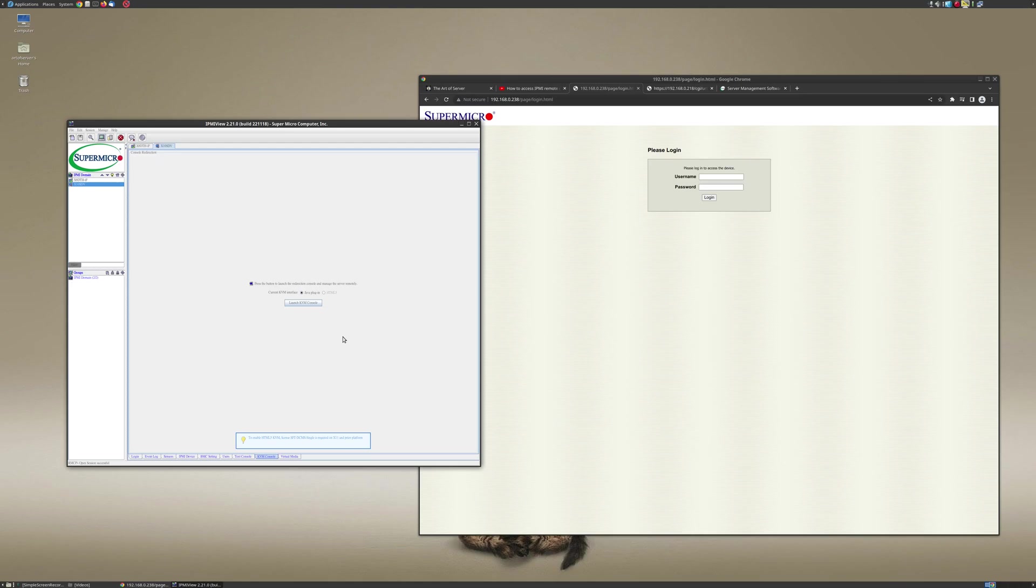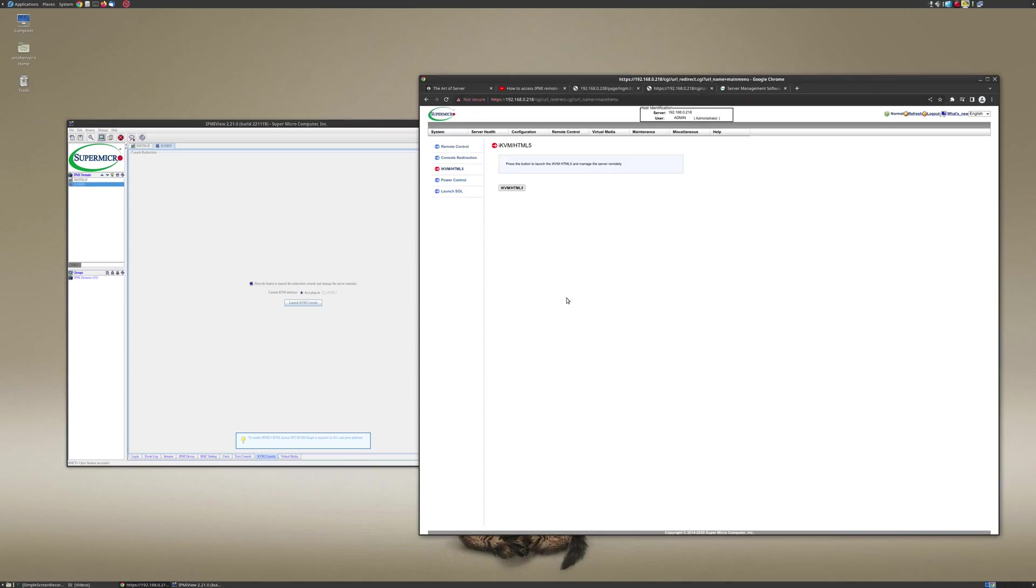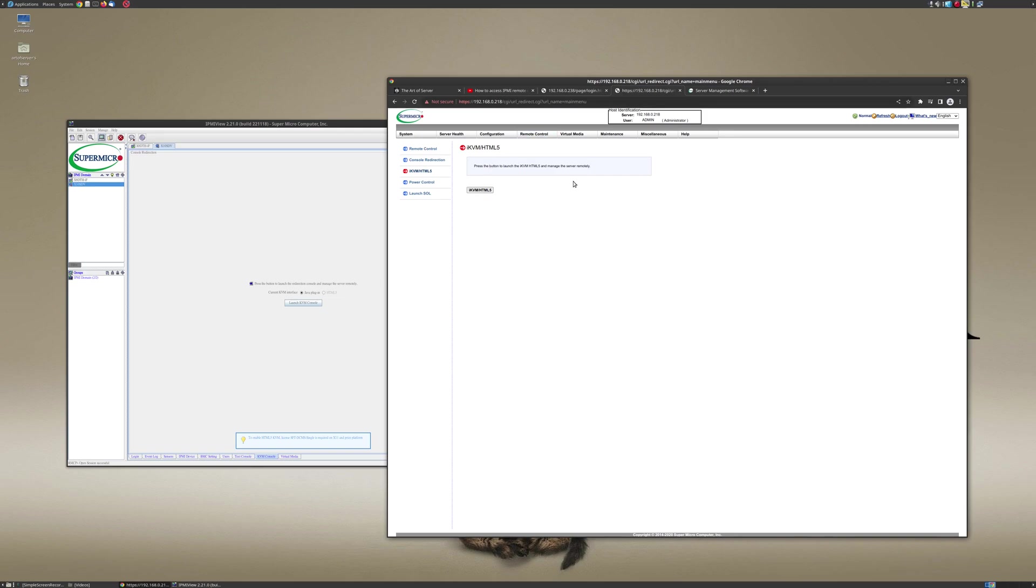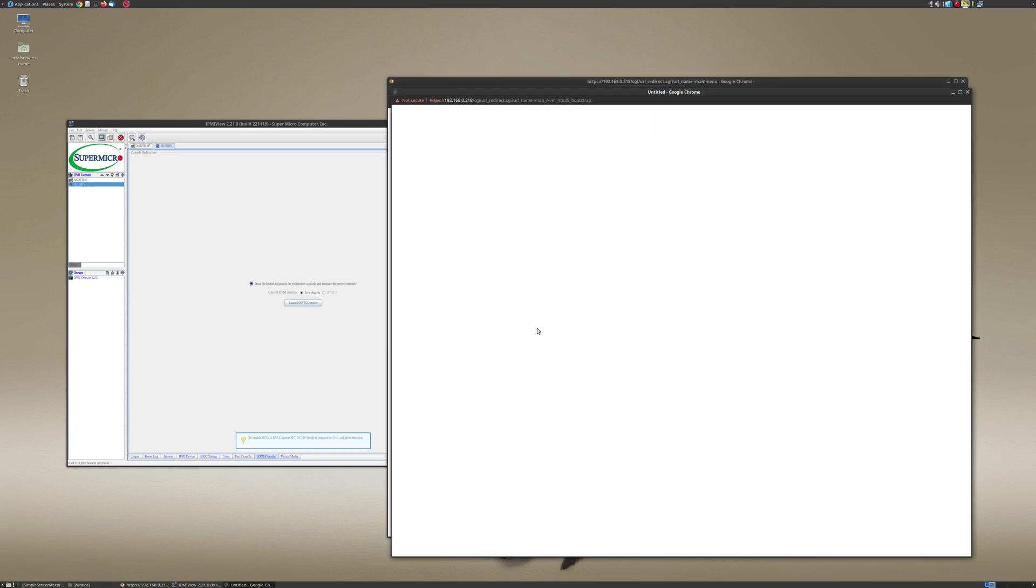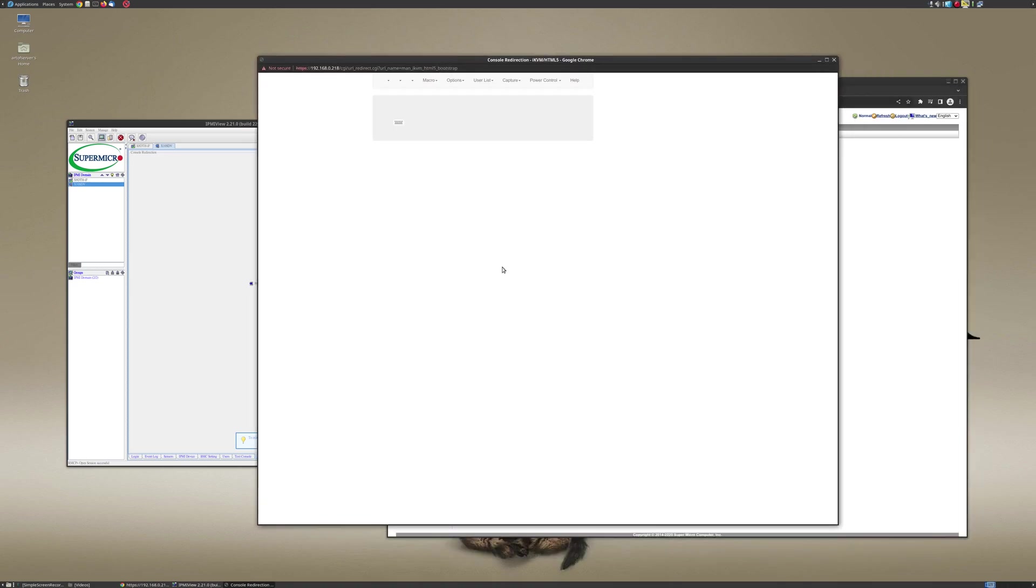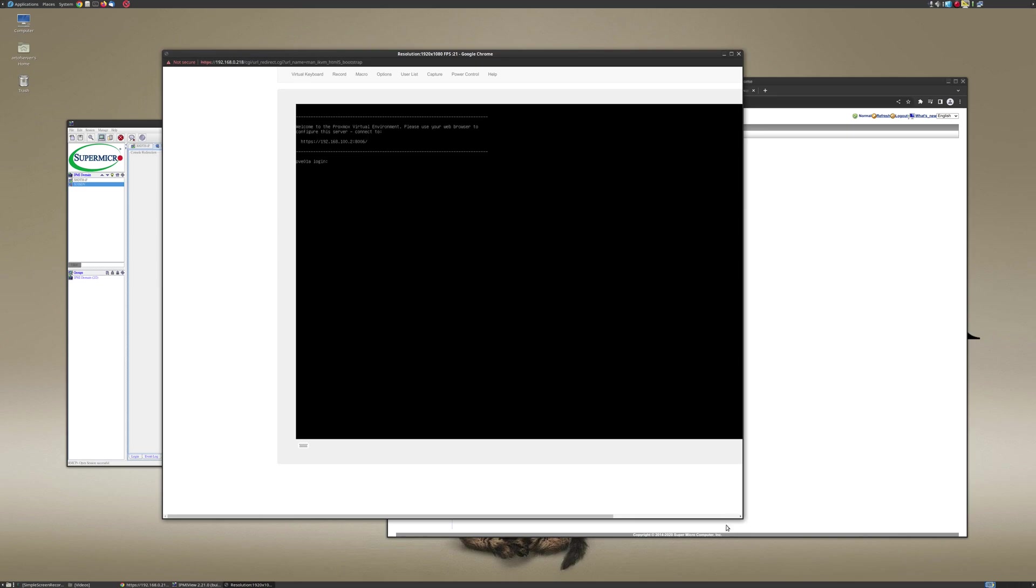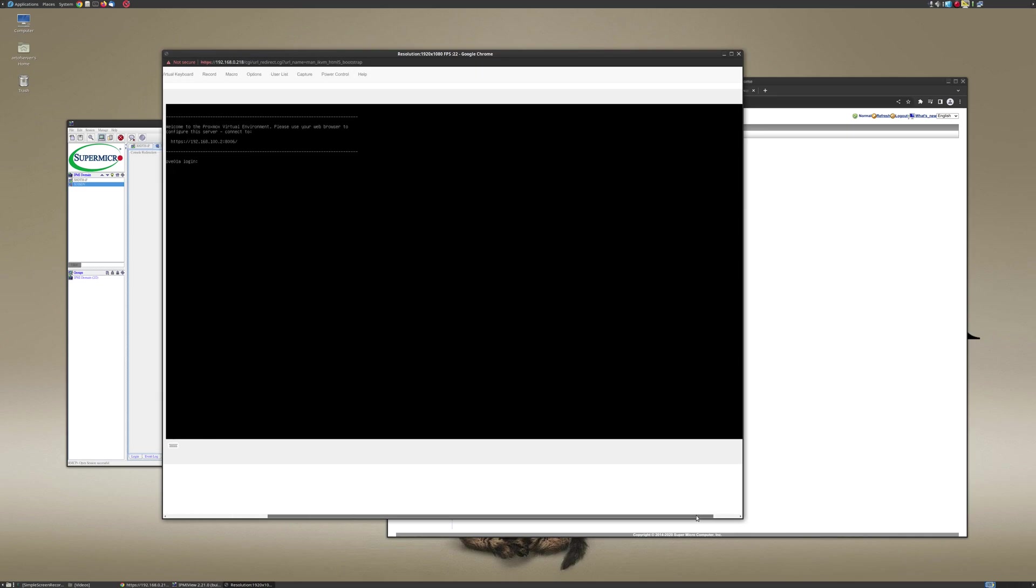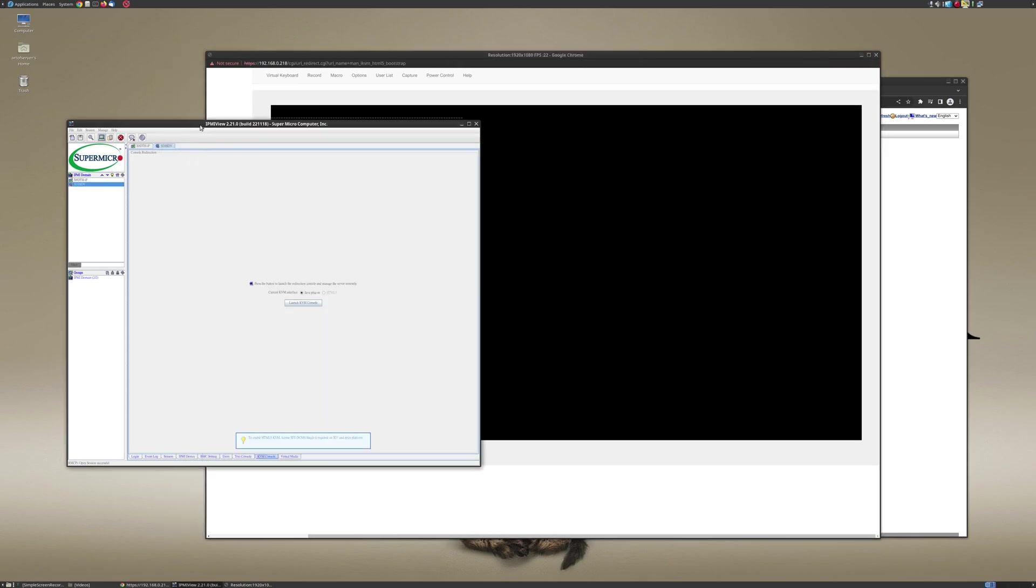And so in the X10 generation of Supermicro boards and above and newer, they re-implemented this remote console application with HTML5 instead of using Java, which I think is great. So over here in the normal web browser, this is just Chrome, I'm accessing the same server. And you'll notice if you go to Remote, Remote Control, iKVM, and I click on this, it just pops up this. So there's no Java involved, there's no 'how do you want to open this JNLP file' or anything like that. It just works because it's HTML5 and it's just using the browser's native capabilities. And so this is really great if you're just using the browser.